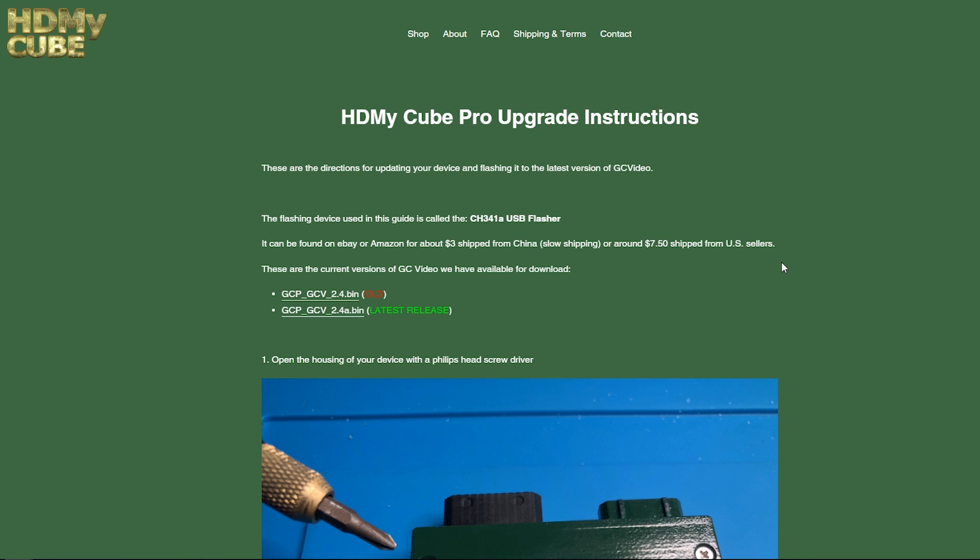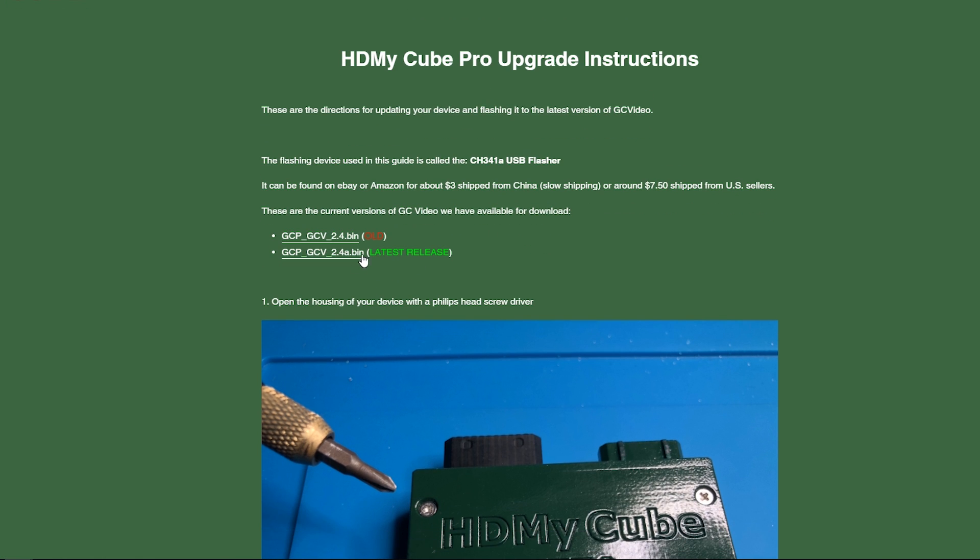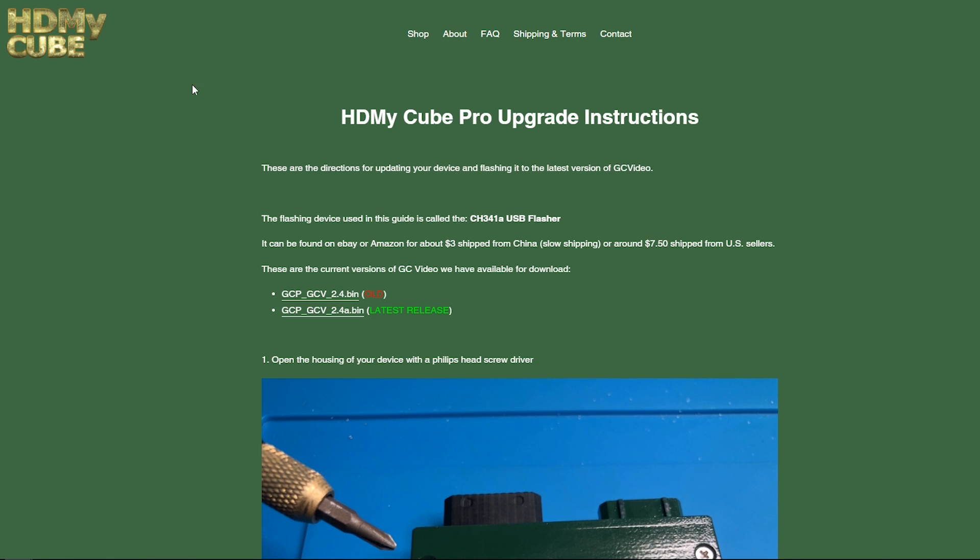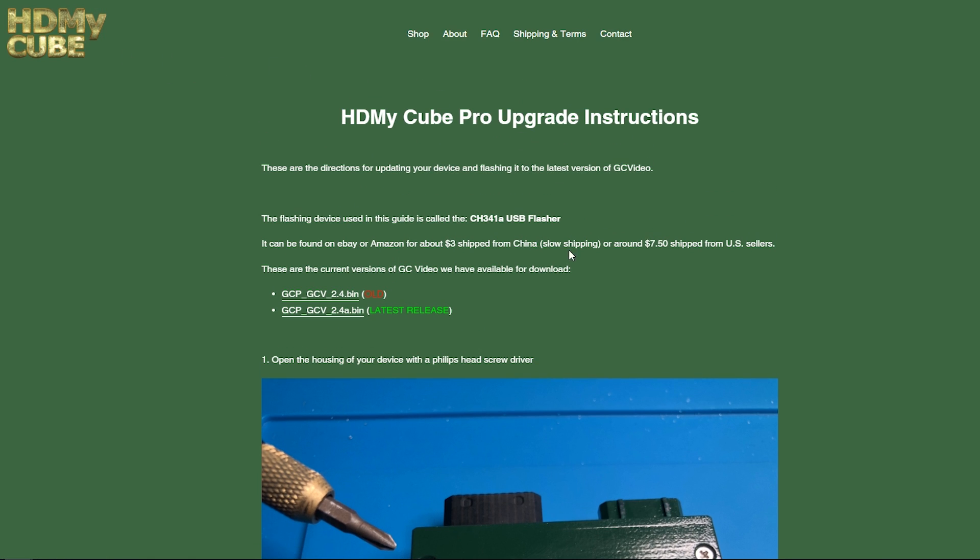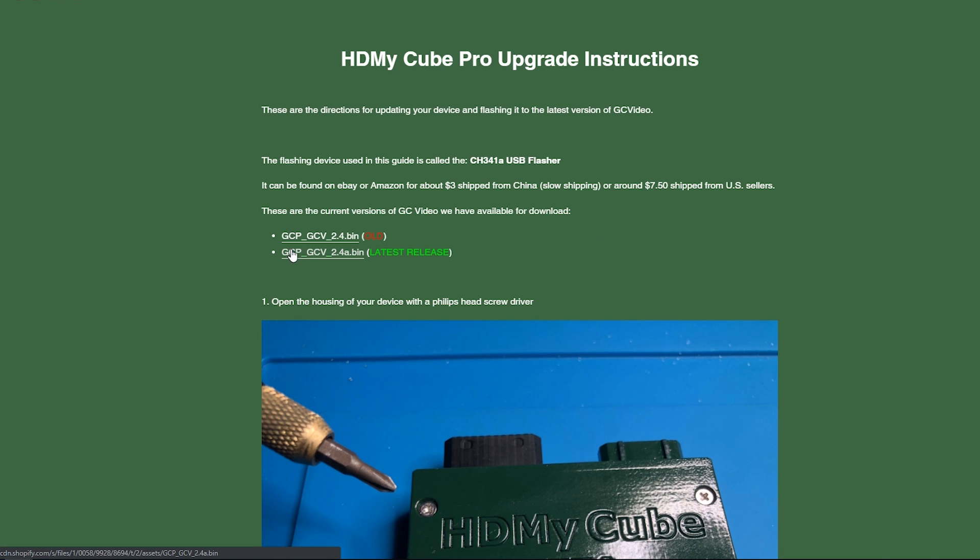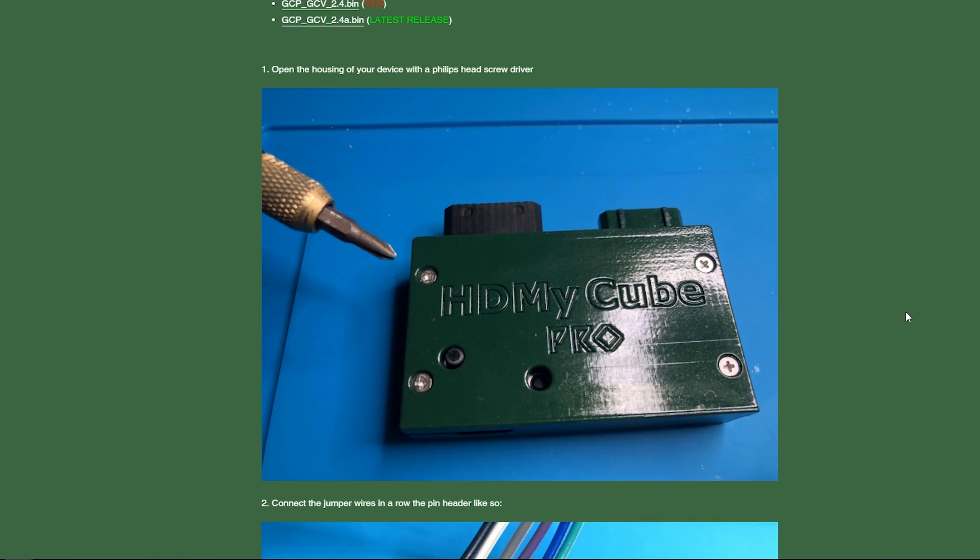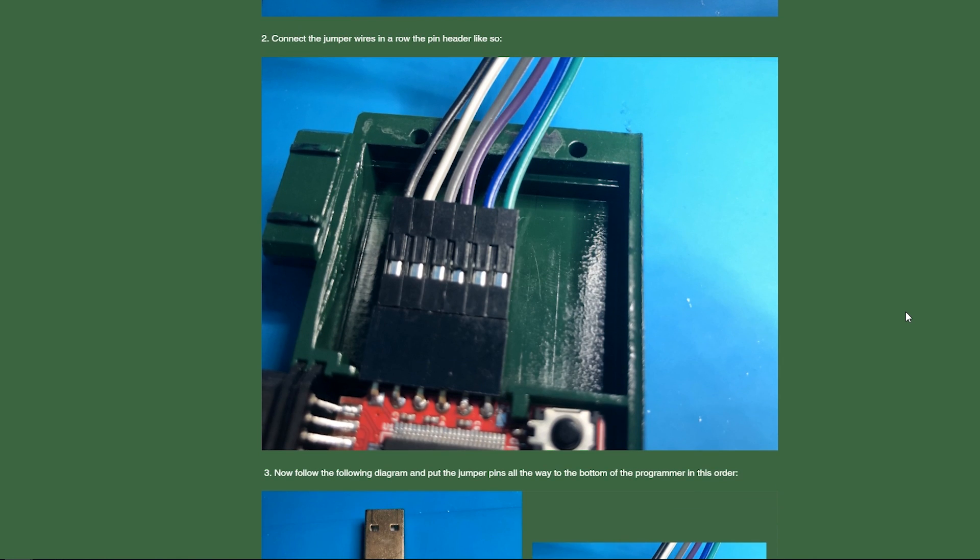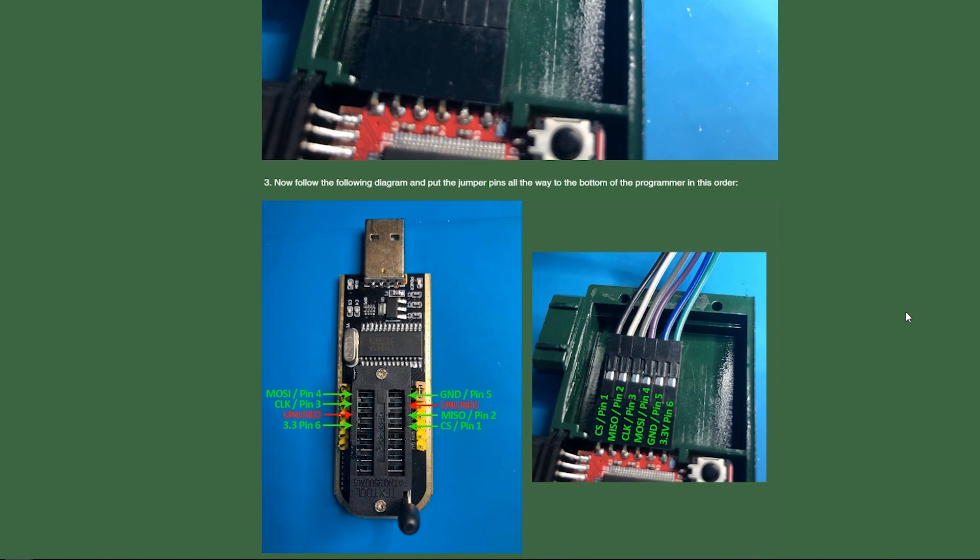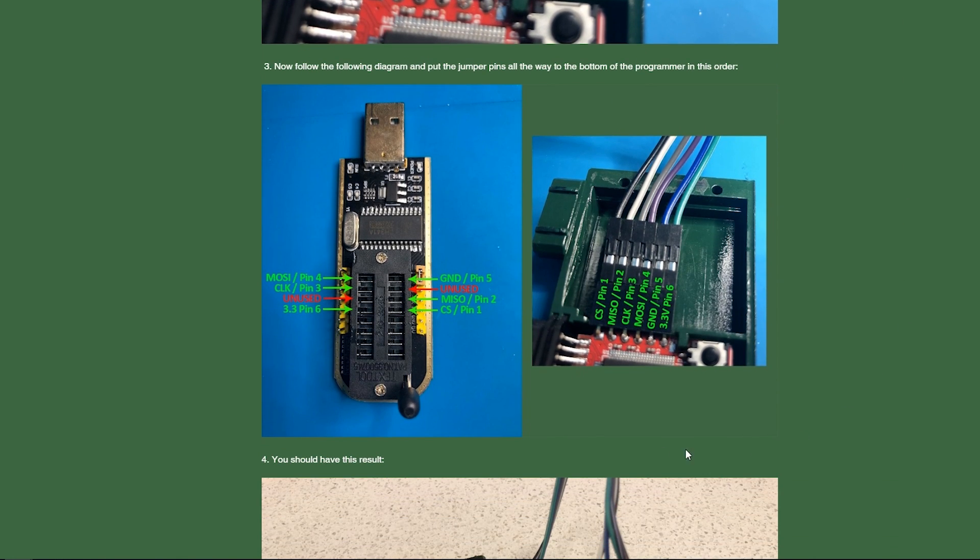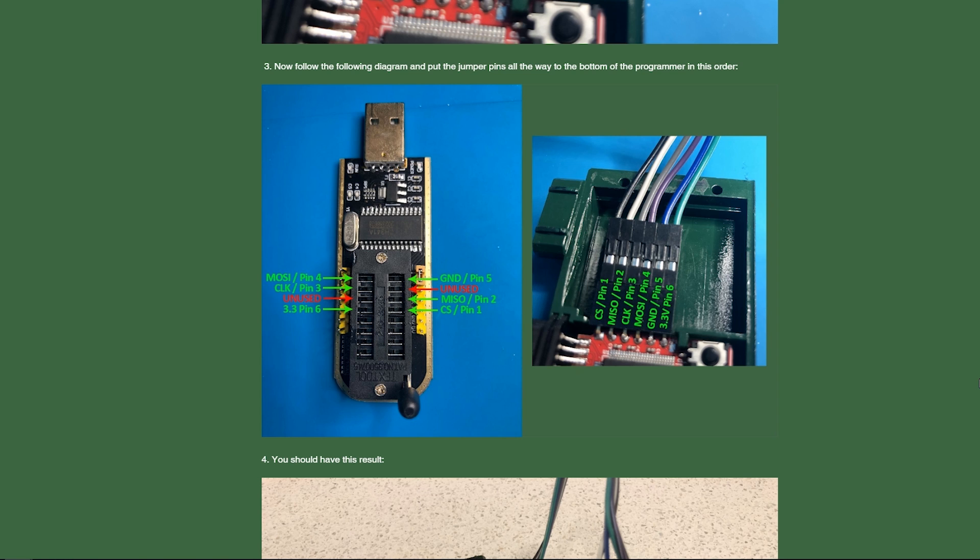Next up, you will have to go to HDMI Cube's page and go to the upgrade instructions to find the download links for the new firmware updates. As you can see right now while I'm recording this, the latest update is 2.4a, so that's what we're going to be flashing. Just go to this page and click the latest bin file to download it. It also comes with some really nice detailed instructions.